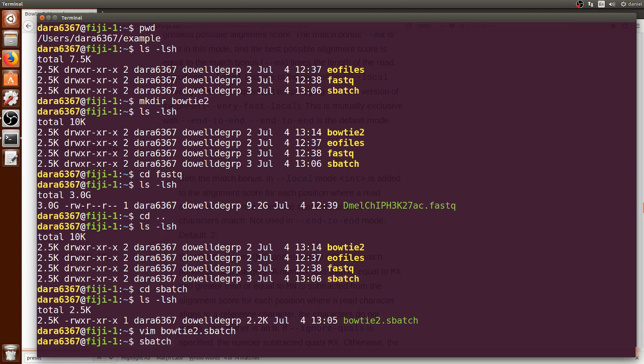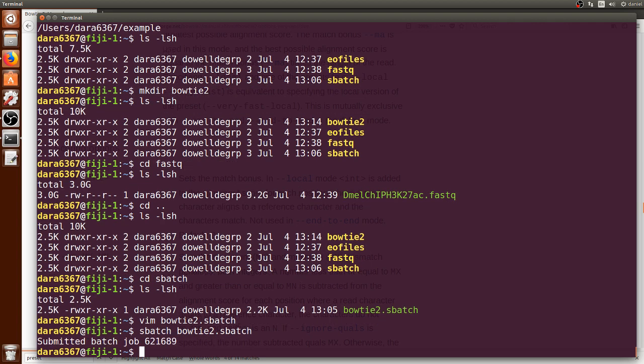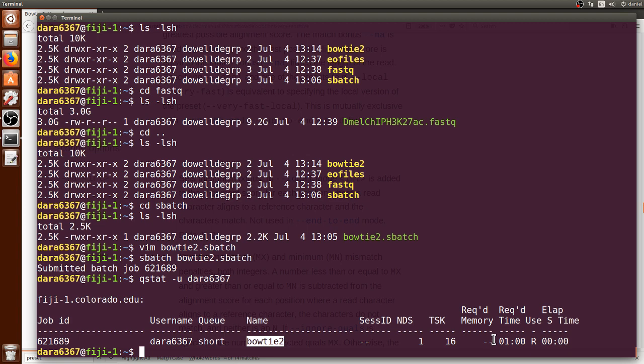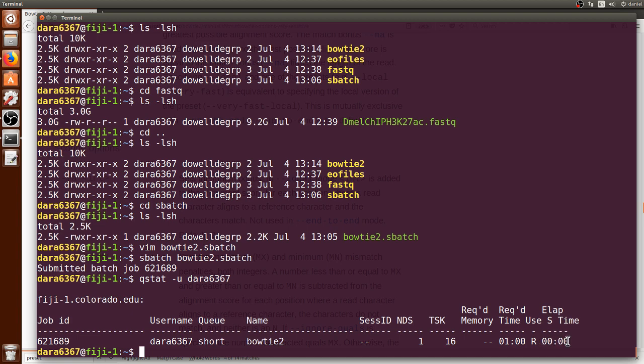To run it you can just type sbatch space Bowtie2.sbatch and press enter. We can see that it was submitted and it gave us this particular job ID. We can then now type qstat dash u and your username to see how your job is running. I only have one job running and it's still in the queue so no elapsed time has passed. When it exits the queue it will start running and we can wait a couple of minutes for this to stop running.